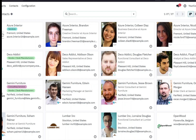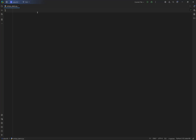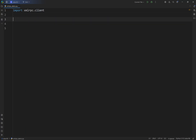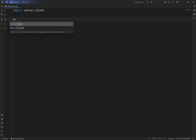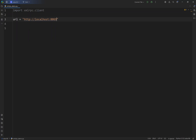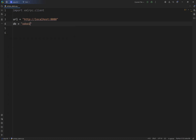The first thing we have to do is import the xmlrpc.client library — this is the library we are going to use to perform these specific features. Then we have to specify the URL, which should be the exact one pointing to your Odoo database. We also have the db, which in our case will be udo18, along with the username and password.